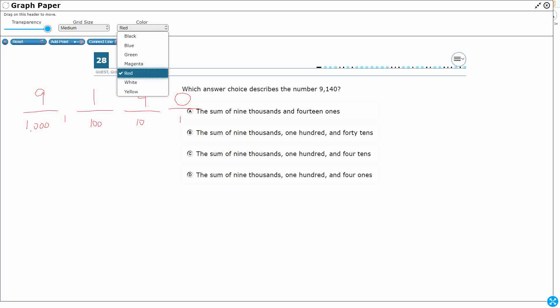So, what we're going to do here is we're going to build each of these numbers underneath it, sum of 9,000. This is just looking at it, sum of, it means we're going to add. So, think of it like expanded form. 9,000. And then 14 ones. All right, so this is how we're going to build 14 ones.